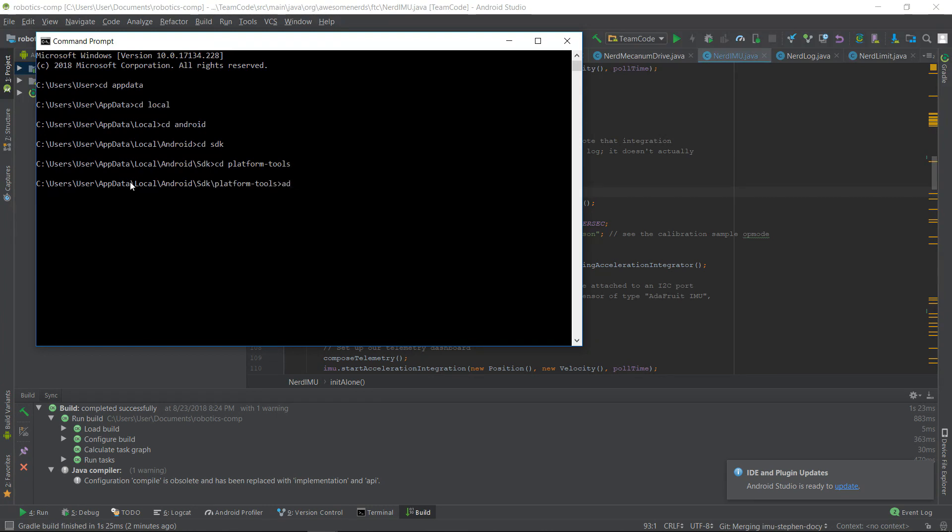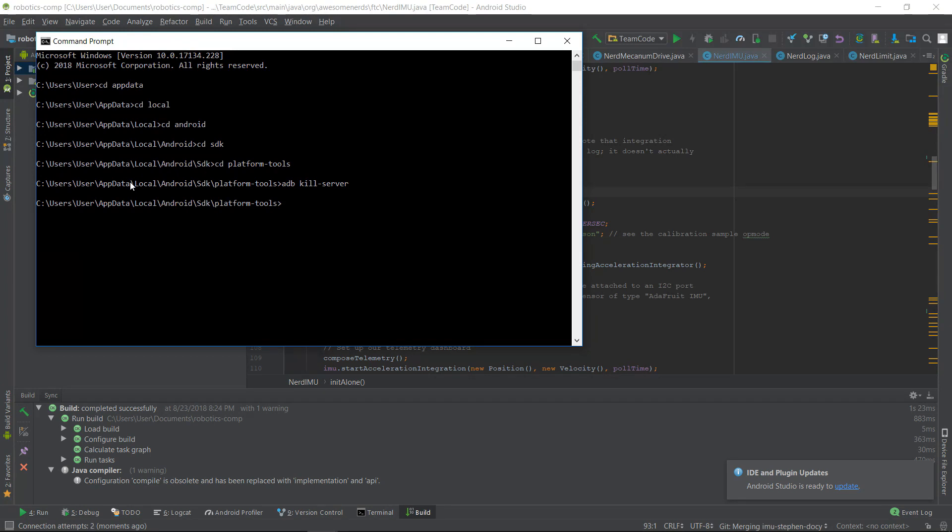The first command you want to run is adb kill-server. Then you want to run adb tcpip 5555. You may get a prompt on your device asking you to allow debugging mode. Make sure you accept it.